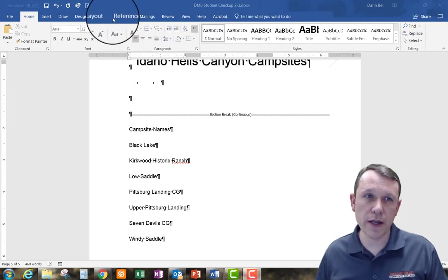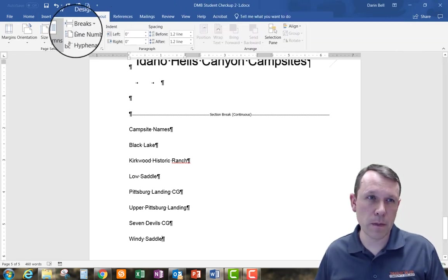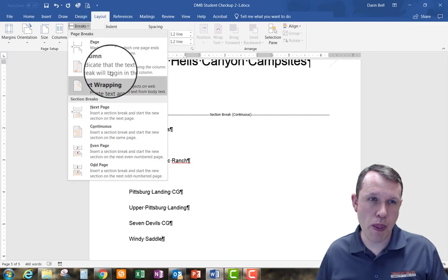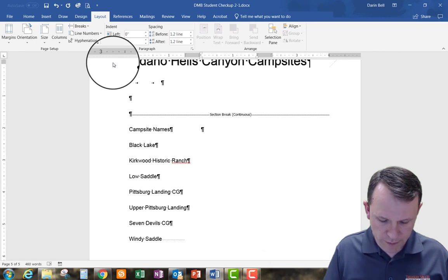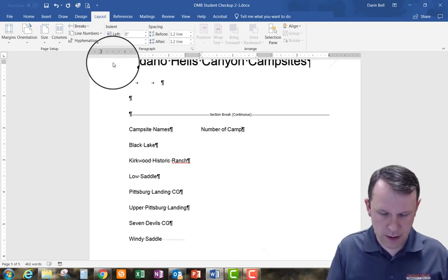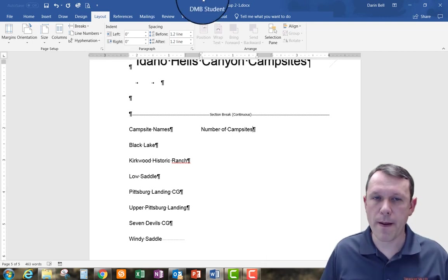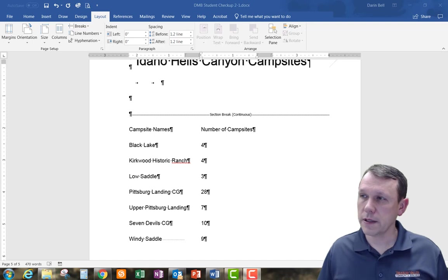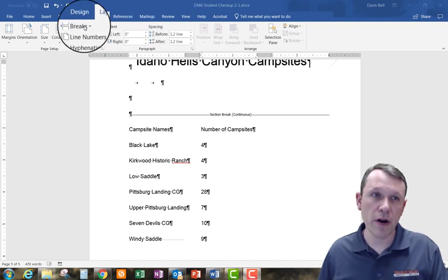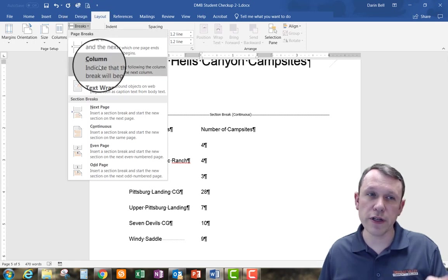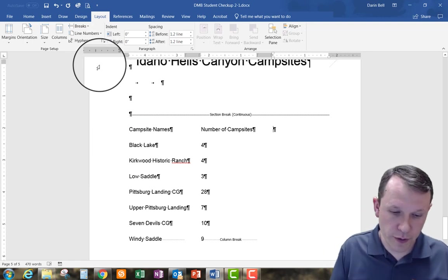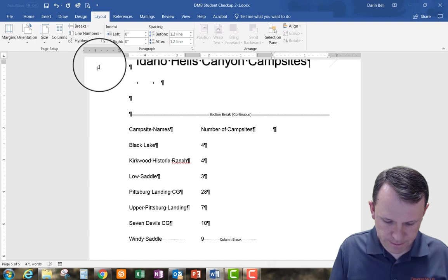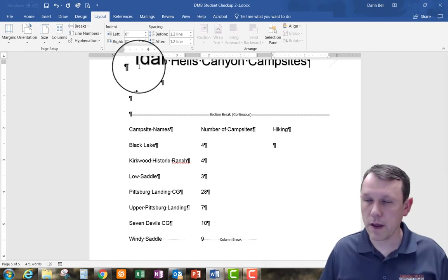At the end of our first column, we want to insert a Column Break. Now we have the beginning of our next column, which is Number of Campsites. At the bottom of the second column, we also need to insert another Column Break. That option is in the Breaks menu under the Layout tab. After that break, we start our third column: Hiking.